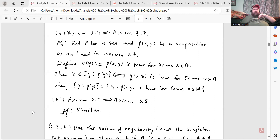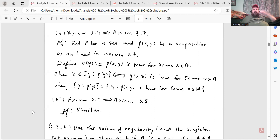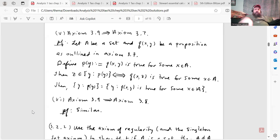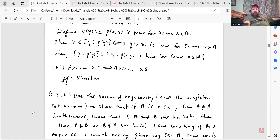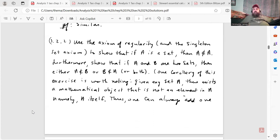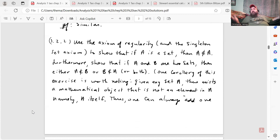Let A be a set and Q(x, y) be a proposition as outlined in axiom 3.7 — you can refer back to my section 3.1 video covering the eight axioms. Define P(y) to be the proposition that Q(x, y) is true for some x in A. Then z is an element of {y : P(y)} if and only if Q(x, z) is true for some x in A. So the set of all y such that P(y) equals the set of all y such that Q(x, y) is true for some x in A — those two sets are equal, giving us the axiom of replacement. Axiom 3.9 implies 3.8 similarly, so I skipped it. But from all of this you can see how powerful axiom 3.9 would be — it's just that it leads to contradictions.